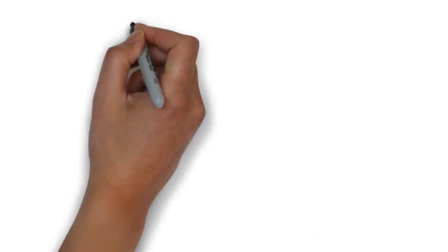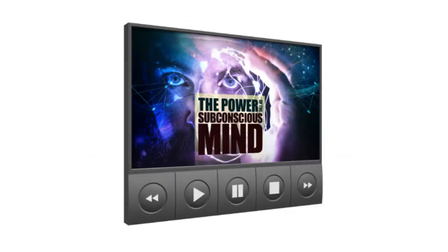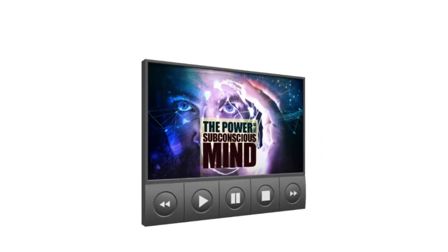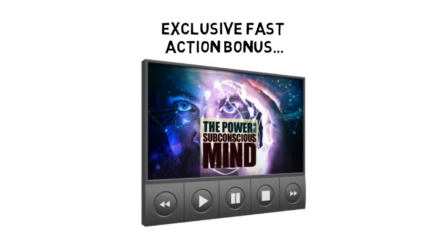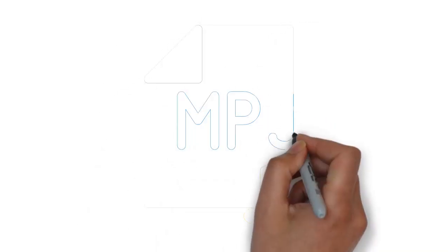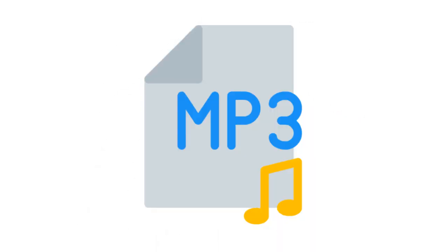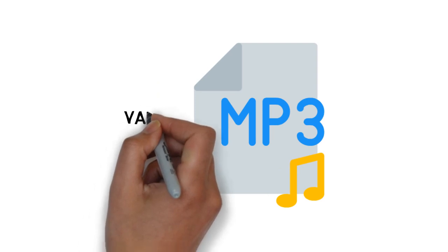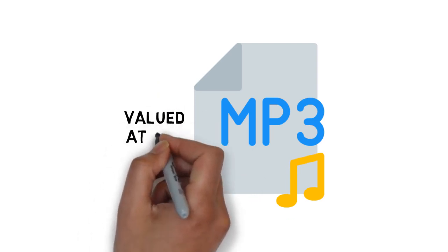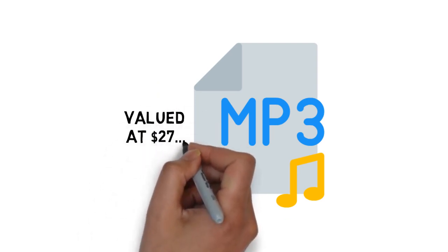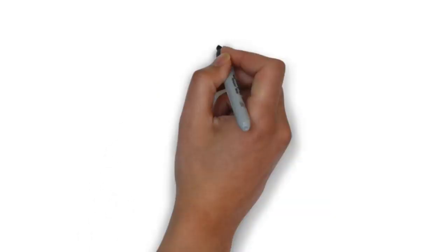When you upgrade today, you'll also get this exclusive fast action bonus. Fast action bonus, high quality MP3s of the entire video version of the training valued at $27.